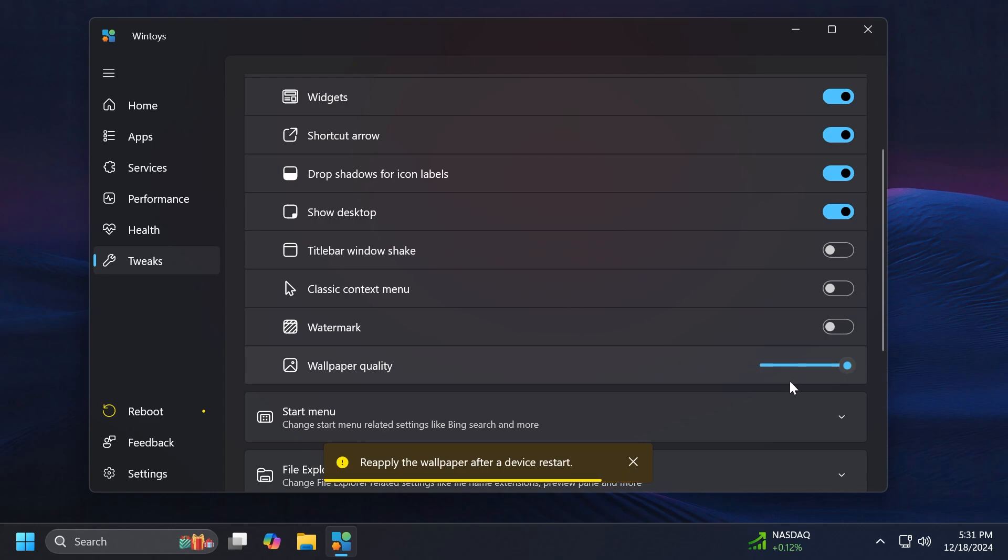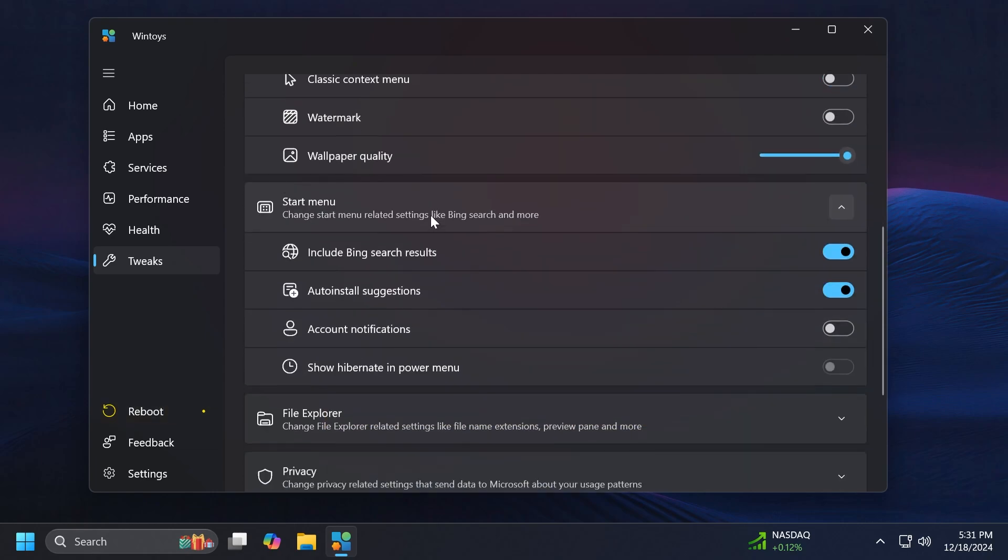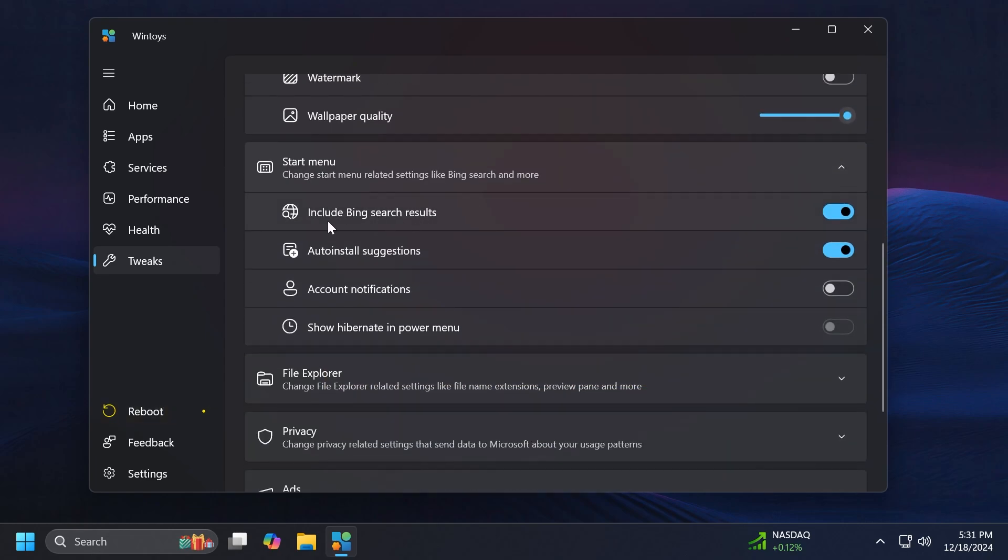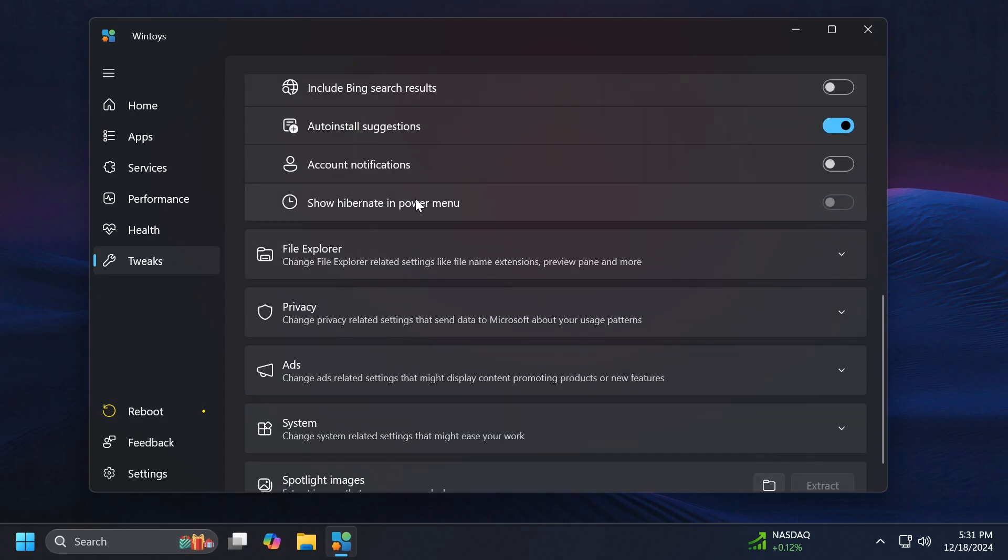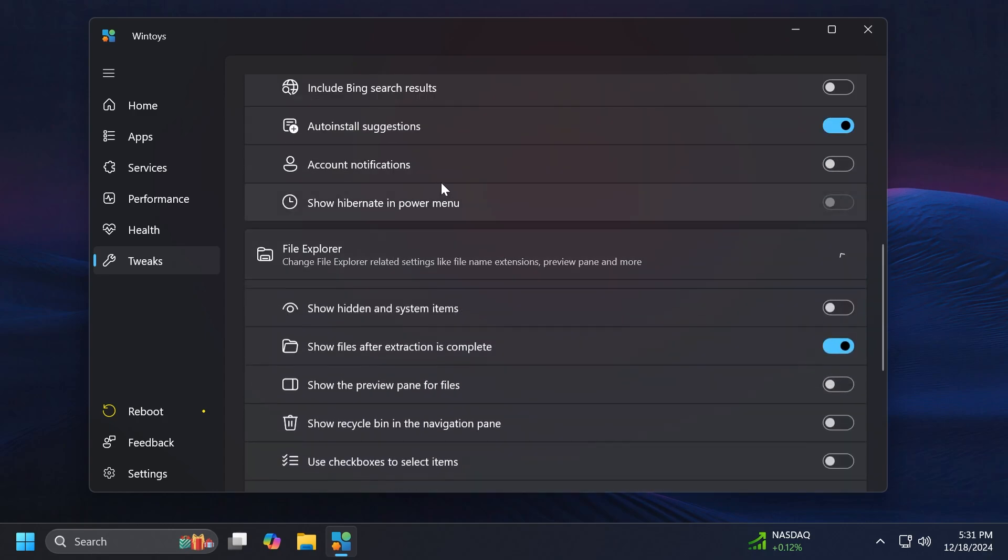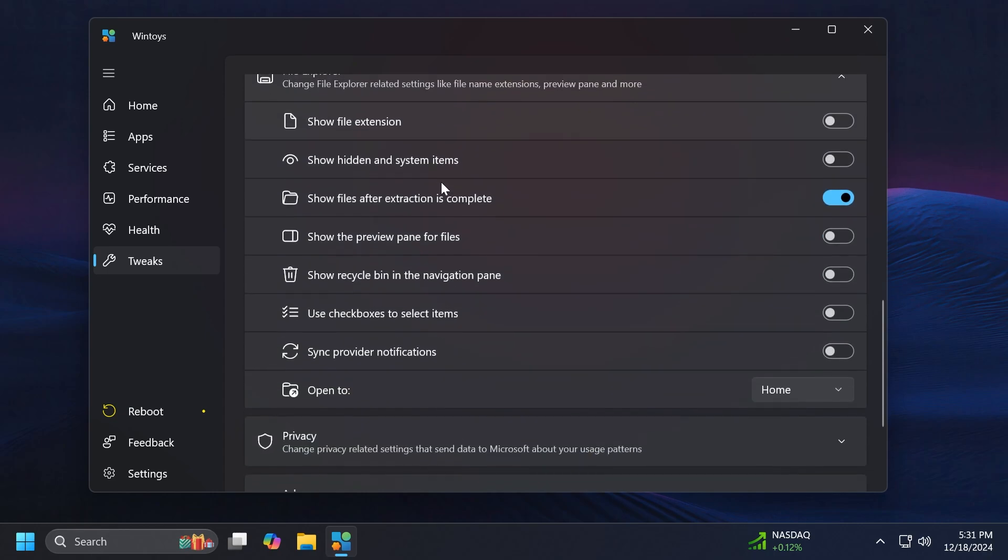You also have the wallpaper quality which you can use here if you want. In the Start Menu we can include Bing search results, you can disable that, Auto Install Suggestions, Count Notifications and also Show Hibernate in power menu.